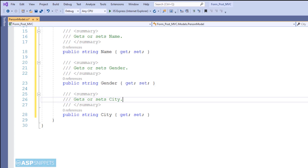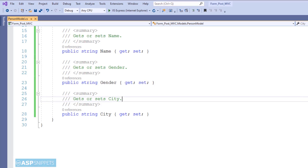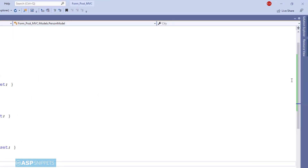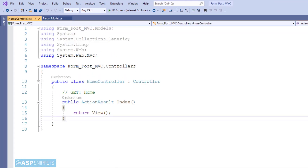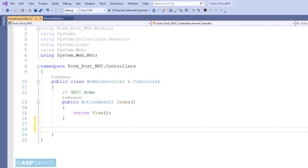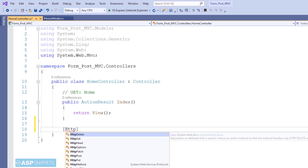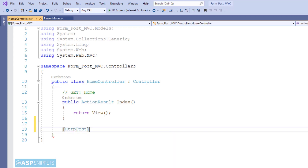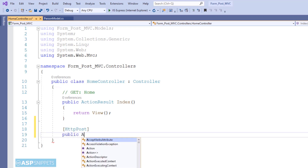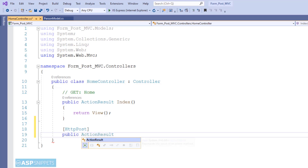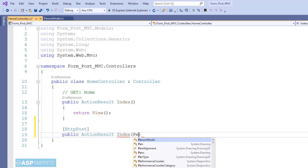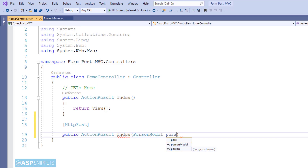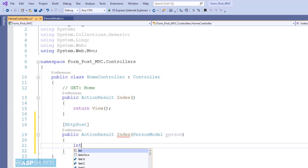With this our model class is complete. Now let's move to the controller. I have named it Home. I am creating an action result method inside the controller. This method will handle POST calls — that is, when the form is submitted using a submit button, the values will be received by this method, and hence it is marked with the HTTPPost attribute.